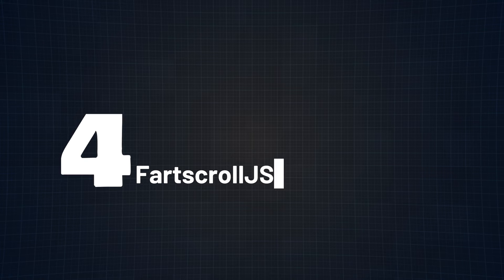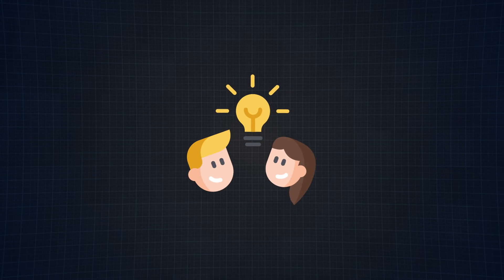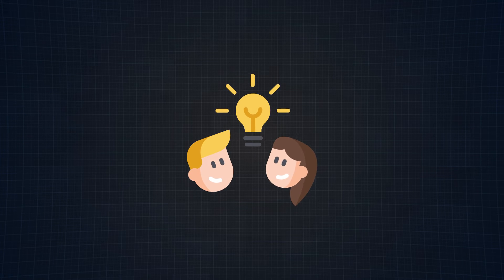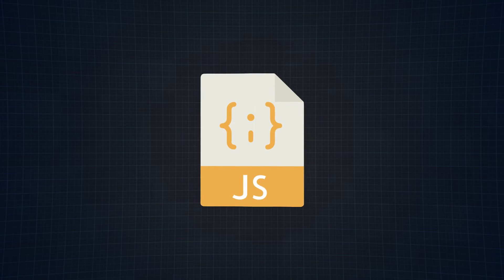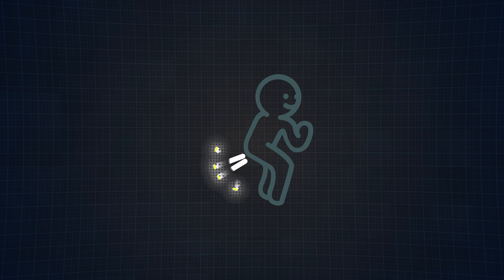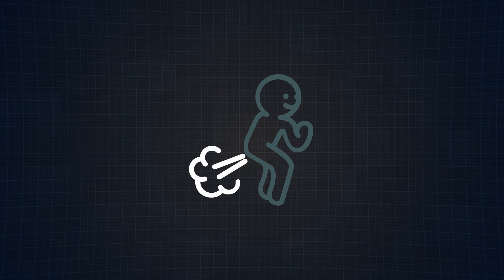At number 4, we have FartScroll.js. This one is probably the most self-explanatory. The premise of this JavaScript library is to make your website fart. I'm not kidding. As you scroll, you will keep hearing fart noises.